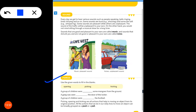Use the given words to fill in the blanks. A group of children were dashing some mangoes from the ground — the answer is 'picking'. A gang was seen at the door of the locker — the answer is 'opening'.